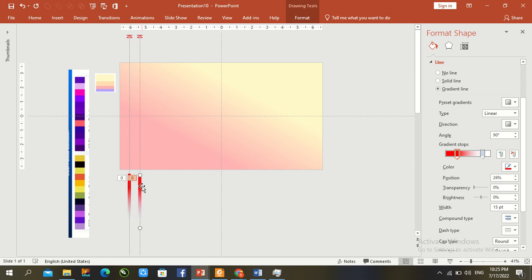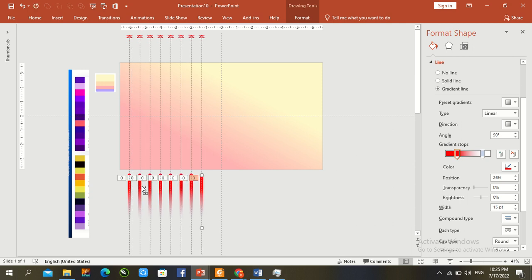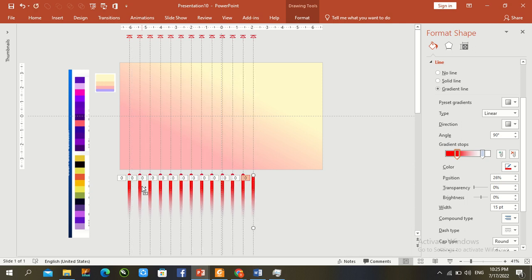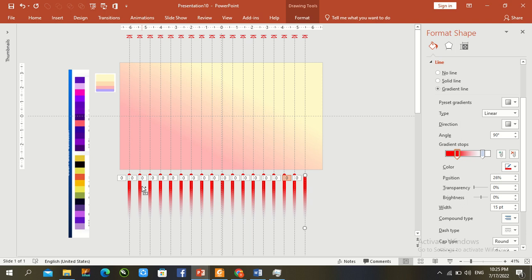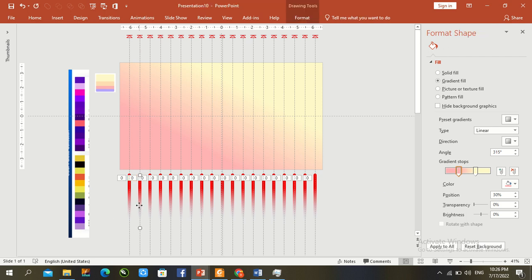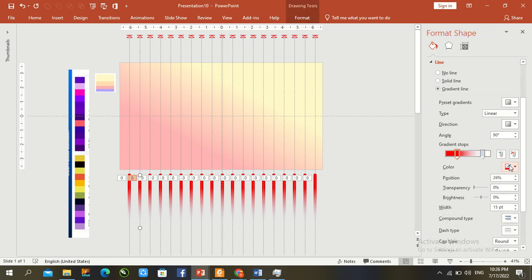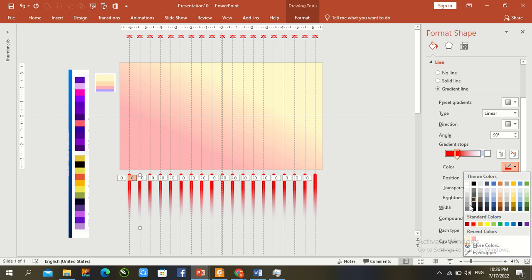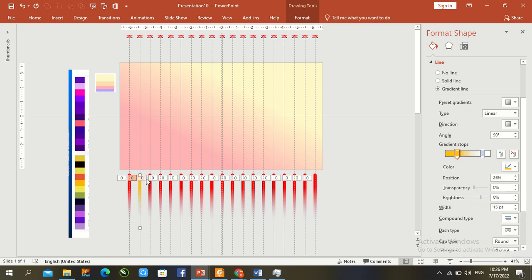Duplicate the file — press Ctrl+D to replicate the complete slide. For the second bar, press to select it and change its color using the default standard color options.